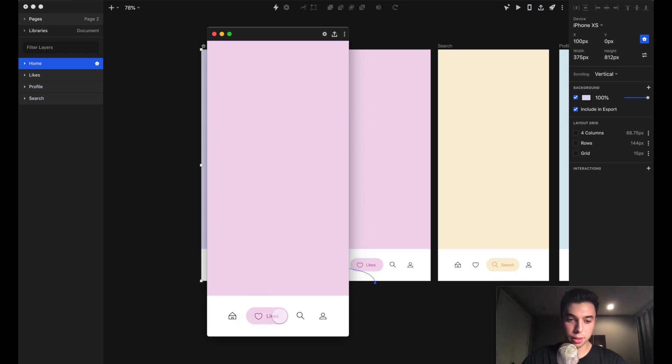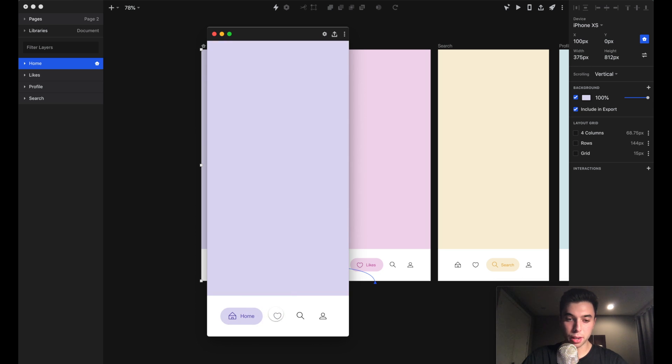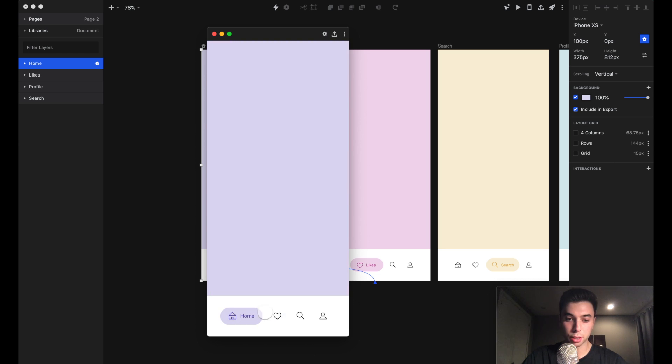Notice how these elements are behaving. The indicators are collapsing and expanding accordingly, and same with the text. It's collapsing and expanding accordingly based on how we position these layers.